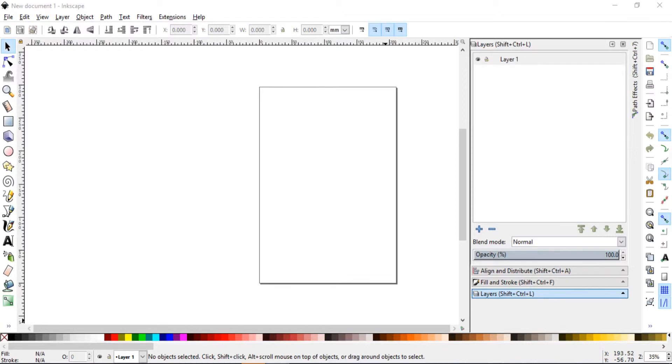Hey everyone, this is Raz and in today's lesson we will design a clock using Inkscape.